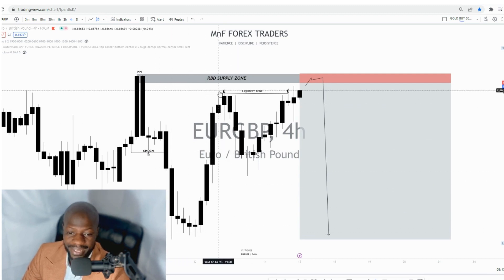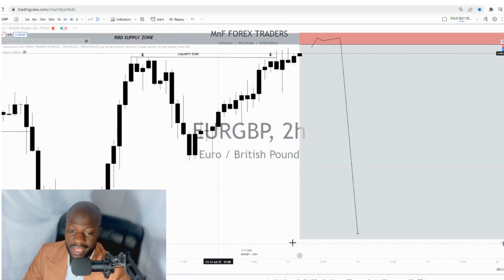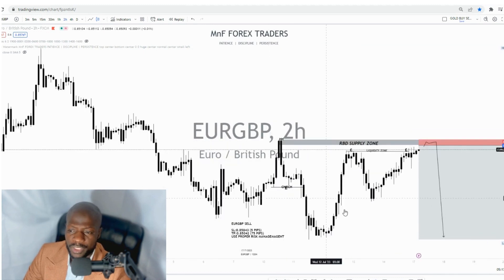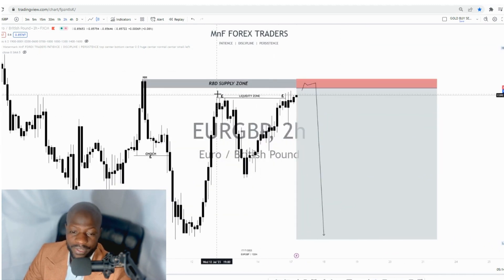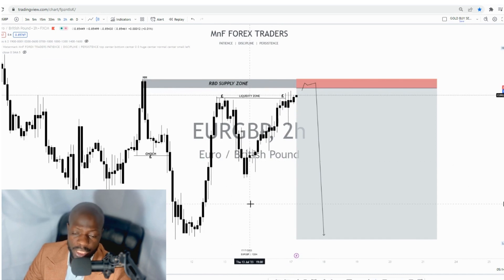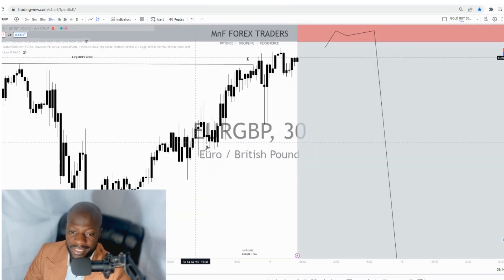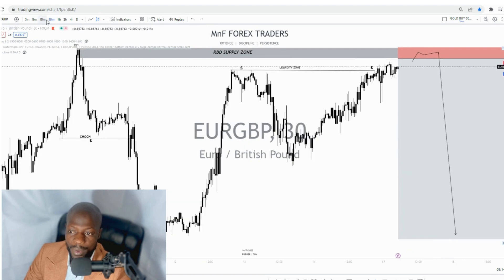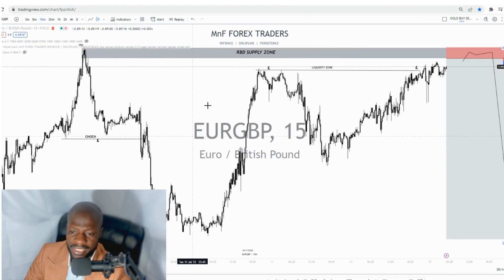The market also broke structure using big momentum candles, and after that the market came and created liquidity right here. Even on the four-hour timeframe it's very visible. Dropping further to the two-hour timeframe, you can see that there was a ton of liquidity left behind right here.